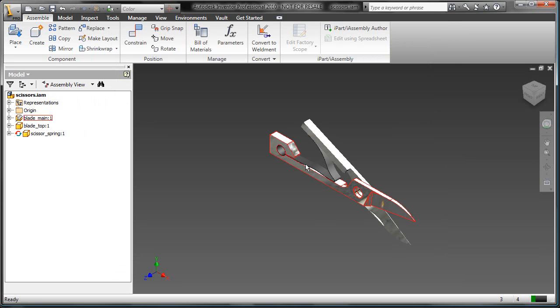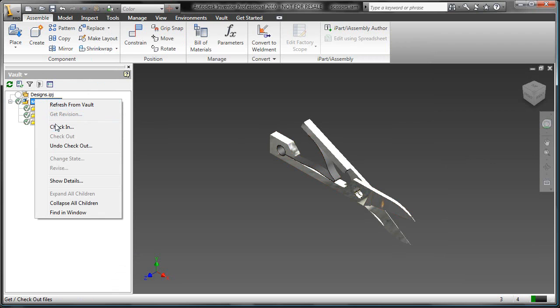So let's close this down and save everything, check it all back into the vault, and we'll examine revising from the vault.